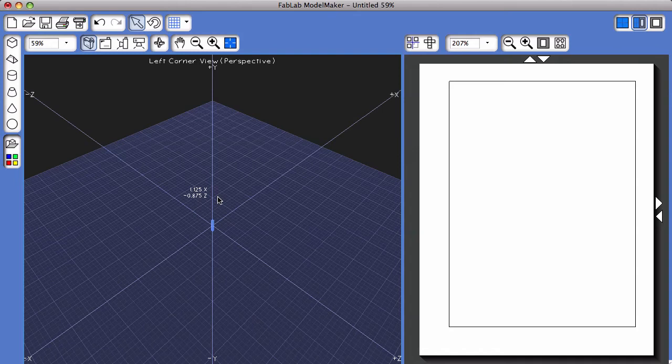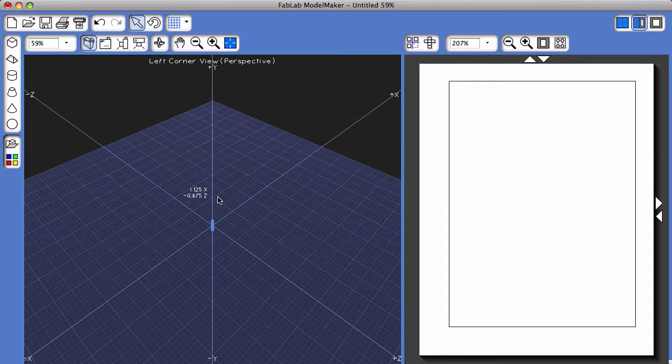This tutorial is going to go over how to break apart a two-dimensional shape net after you've already created a 3D shape in the software program FabLab Model Maker.